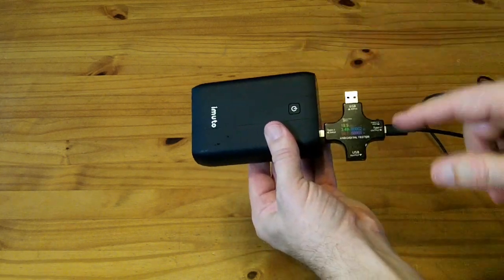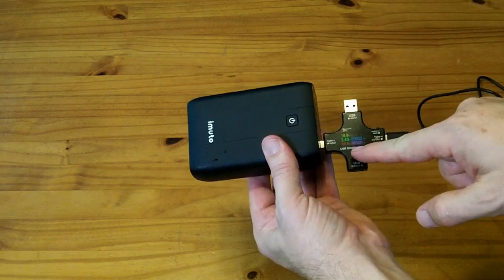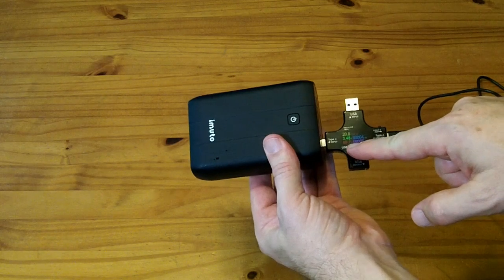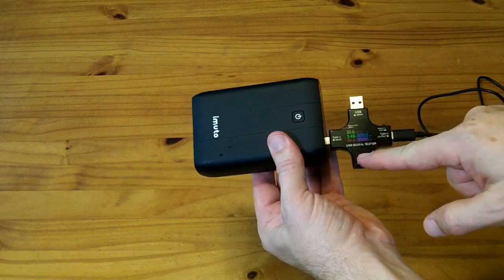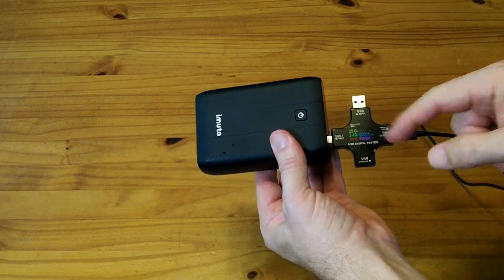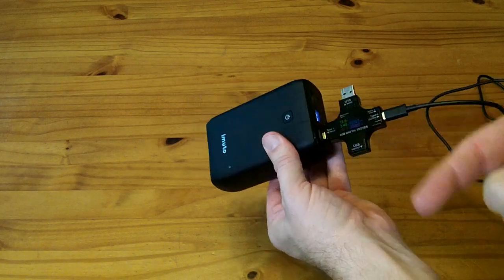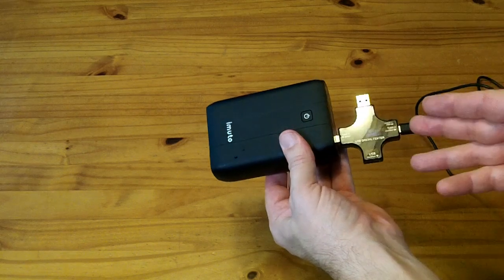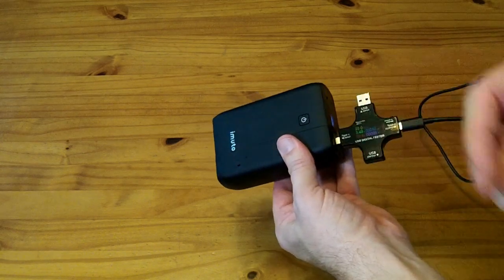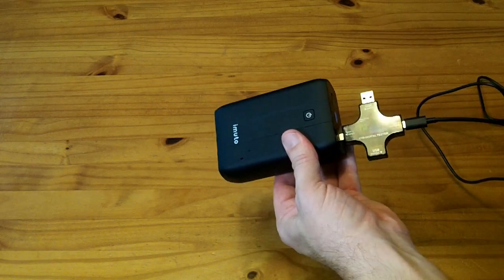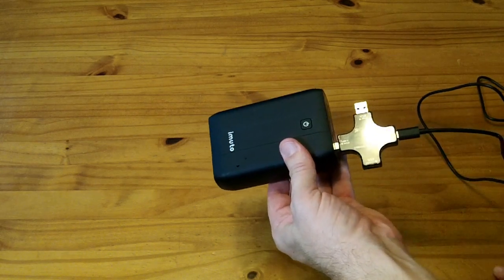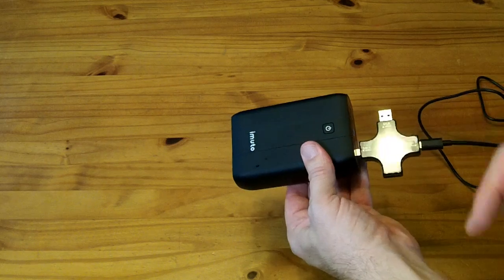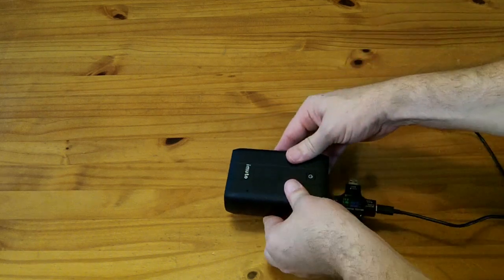This laptop is drawing 69 watts at the 20 volt level, USB-C power delivery. We're going to run this down until it goes empty and see how many watt hours it's able to generate at the 20 volt level.